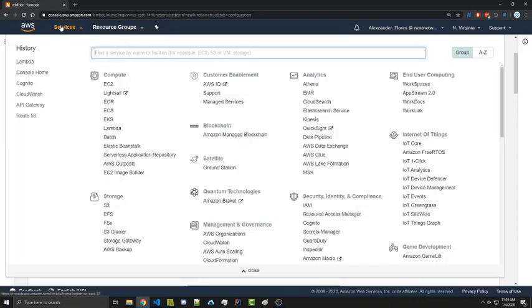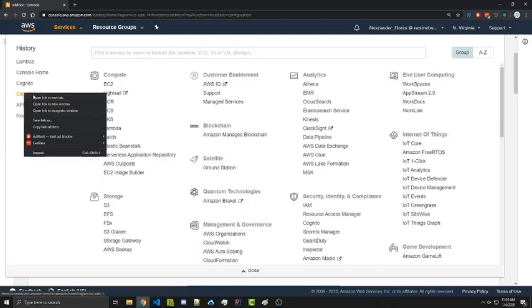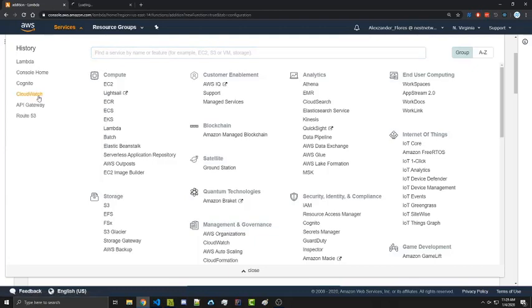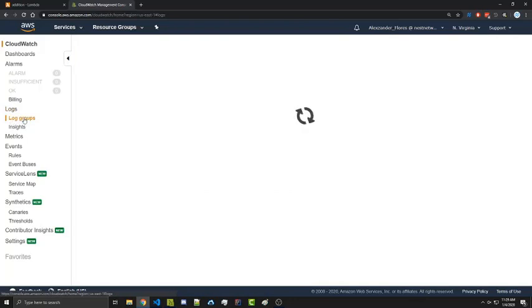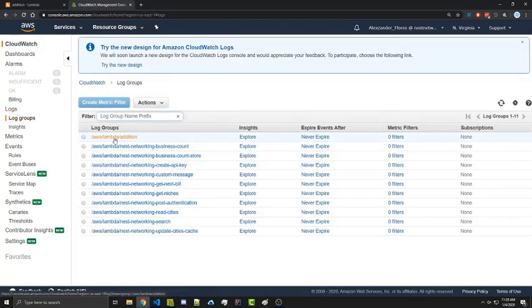Let's go to services. Let's go to CloudWatch. Open it up in a new tab. If we go to logs and log groups on the left. And then we look for our function, in this case, Lambda edition. We select that and we see two functions were ran.